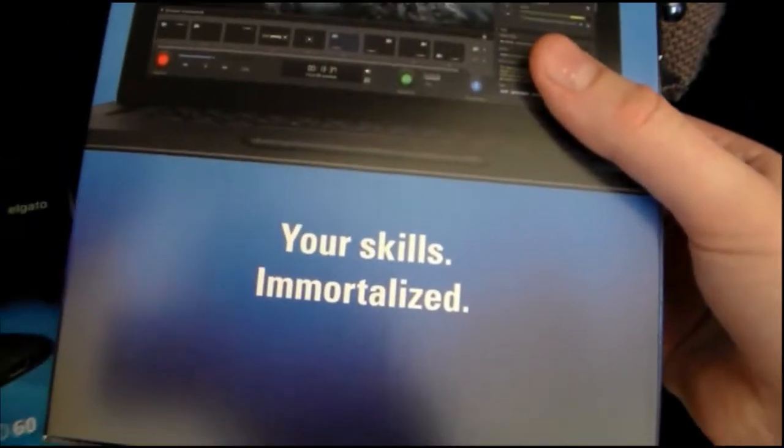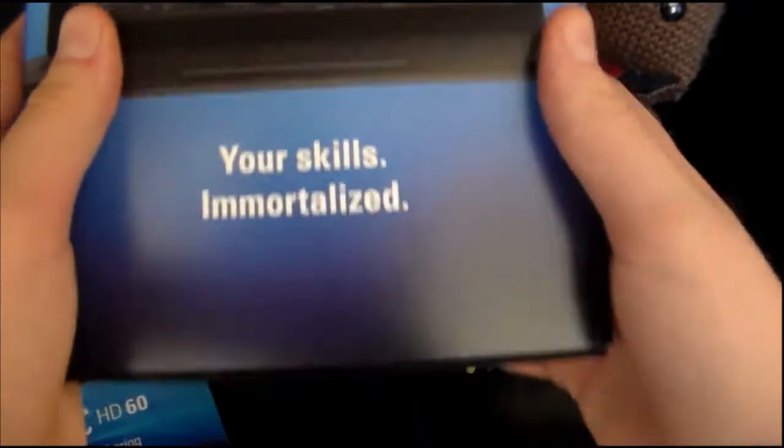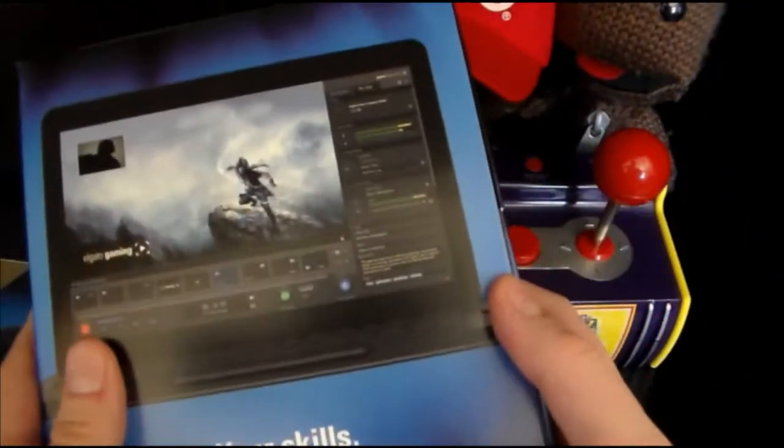Weird way to open it actually. Your skills immortalized. Strong words, but let's see how cool the inside of the box is. Alright. Come on, get to the point. There we go. There it is.